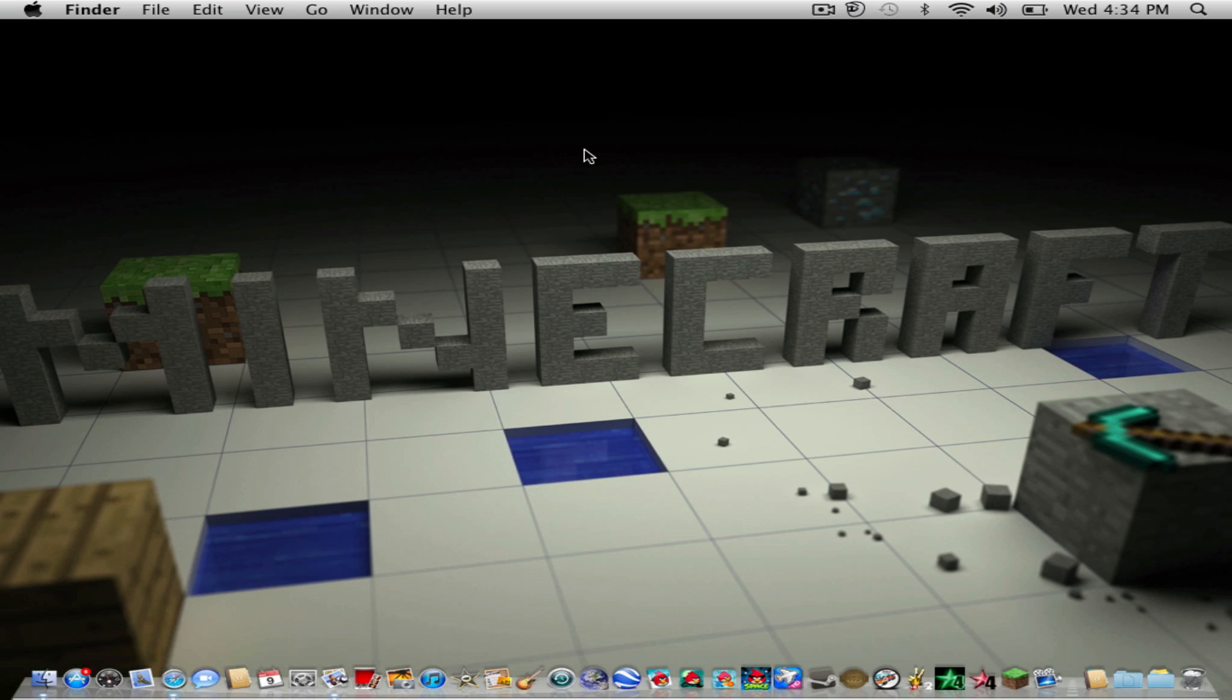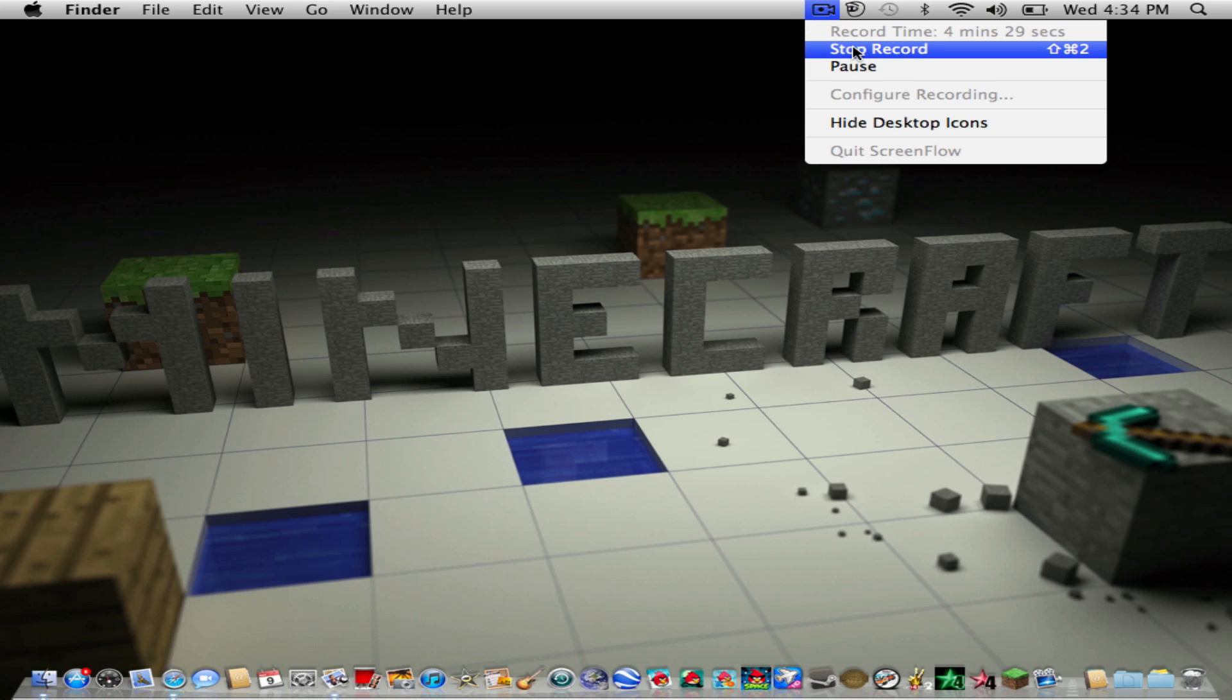I just want to tell you that Minecraft is a pretty fun game, and if you still don't have it then I recommend it to everybody. Thank you so much for watching today's episode of Minecraft Maniac Mods. Goodbye!